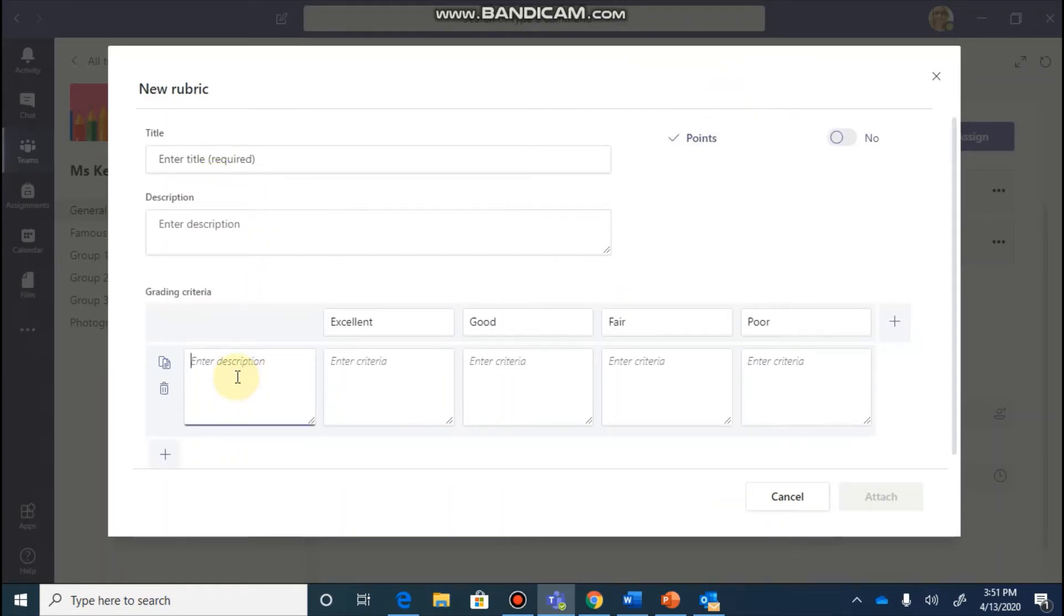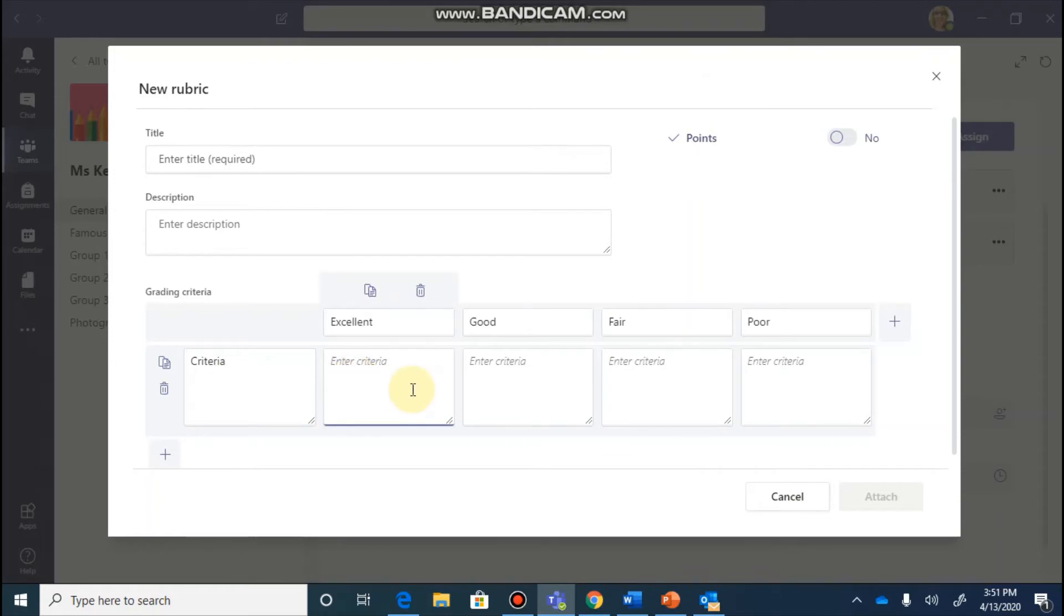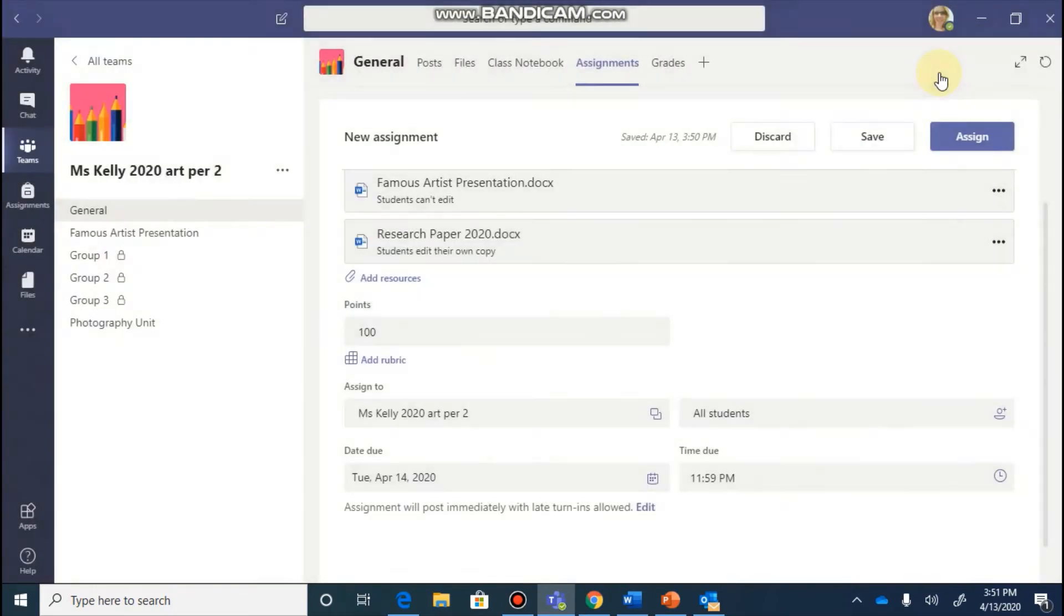If you wanted to create your own, you could come in here and just type in your categories and which each of the criteria is. Once you're done with that, you can click the attach button and that will put a rubric into your assignment.